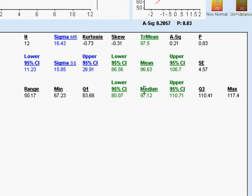The median, the 50th percentile, we have as much data below this as we do above, is 97.12, and the trimmed mean is 97.5. The trimmed mean is calculated after you throw out outliers, and if that's very different from this mean, it means that your data are probably a little bit skewed.